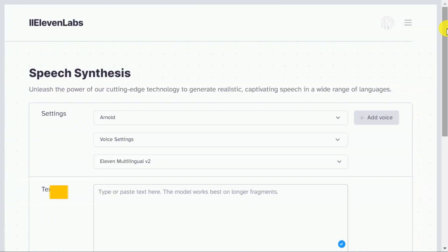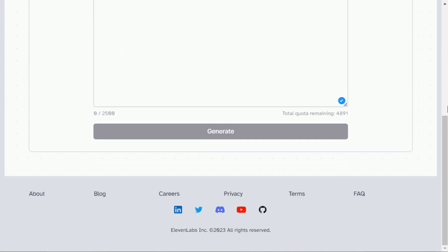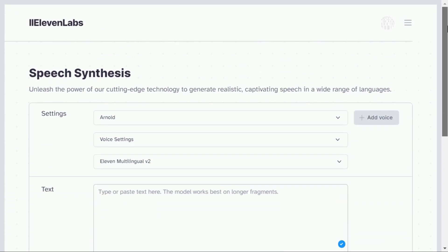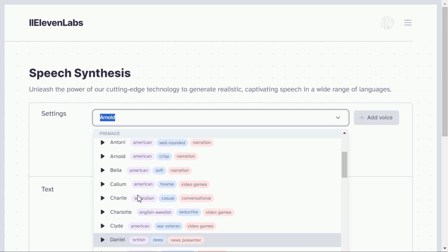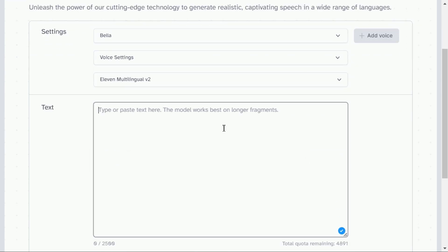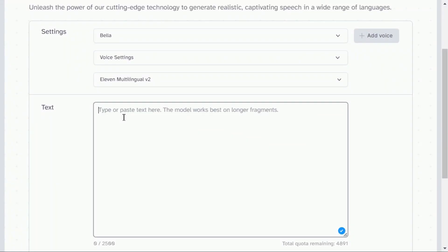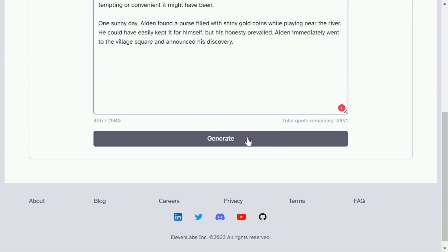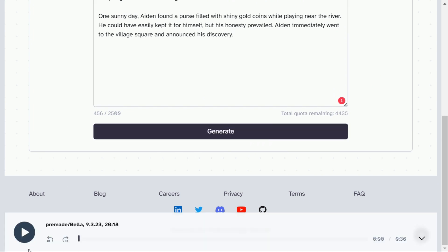Step 4: Now we will do the voiceover for our story, for which we will use ElevenLabs. This is a free AI tool where you can create an account and use it. You can choose the voice of your choice for your story. Here we will paste our script that we generated from ChatGPT. Click the generate button, then we can listen to the voice by clicking here. Click the download button to save this voice.